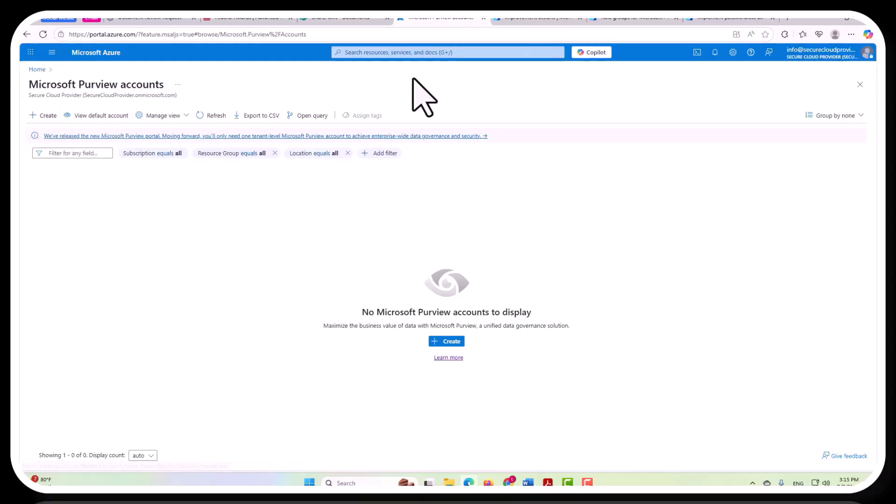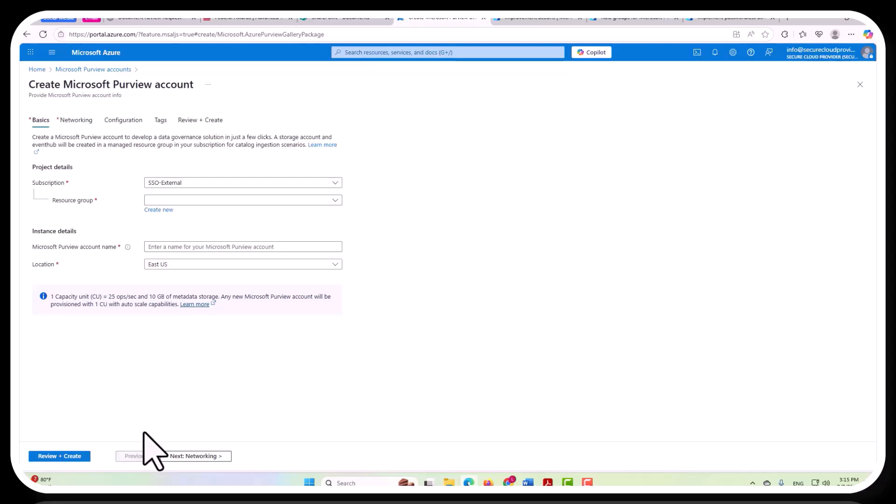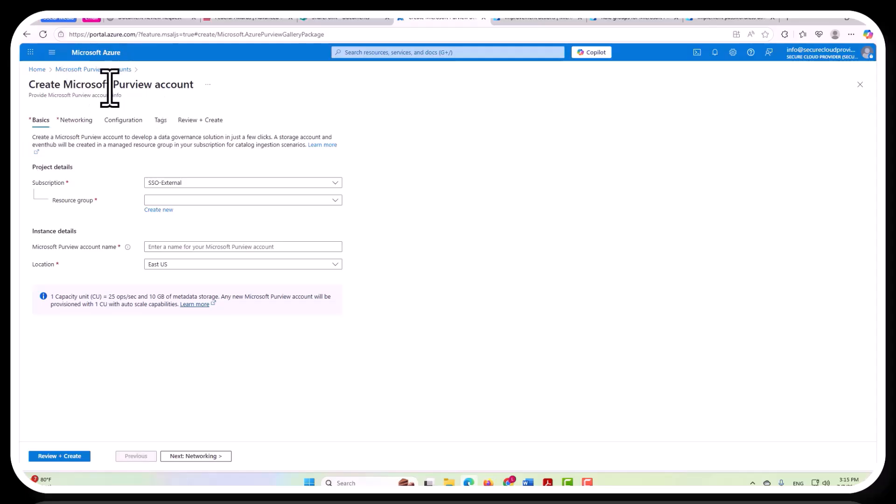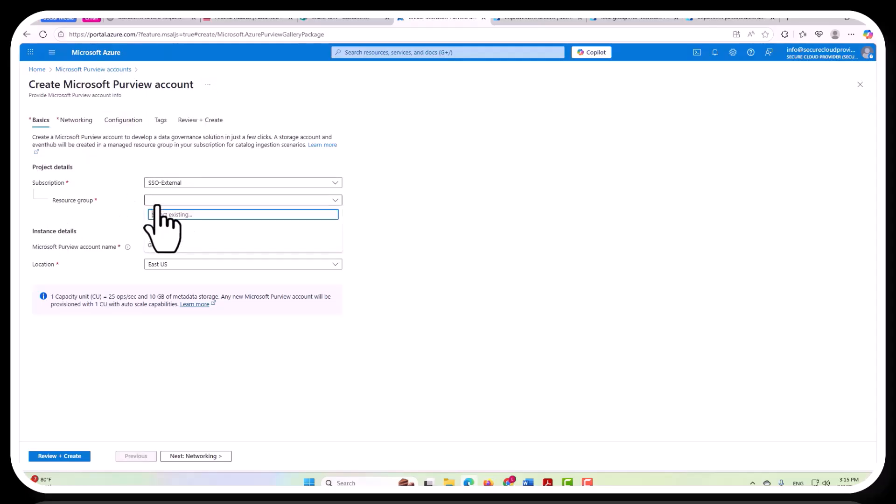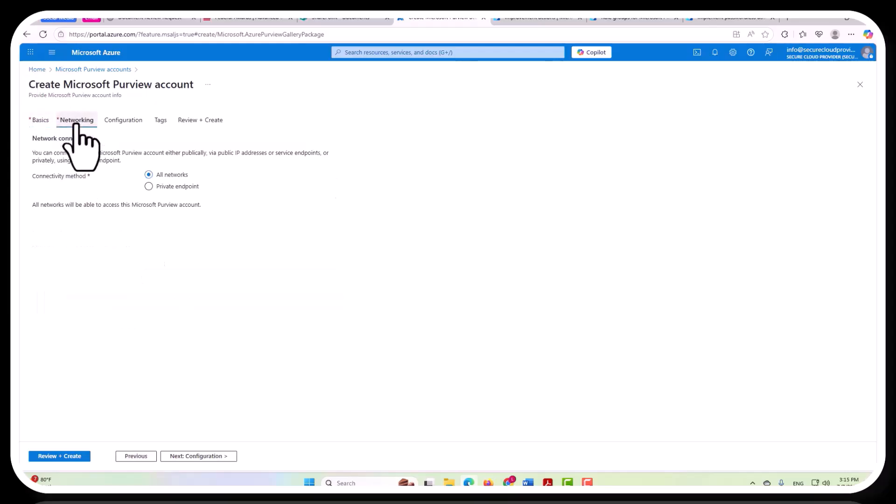This is a really important thing to understand as well, and it's important to understand that not only the roles, the role access, and the role configurations matter, but also your networking, because if you're going to create a Microsoft Purview account here, for example, you would have to select your resource group or whatever you want to use here, but then just to skip that and go here to show you this.